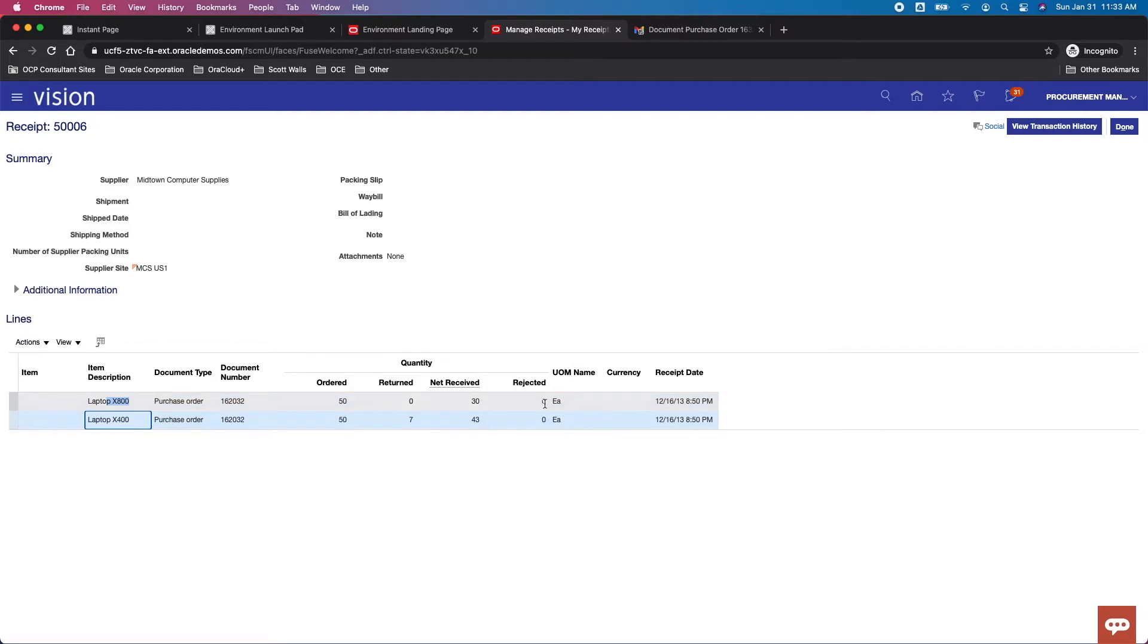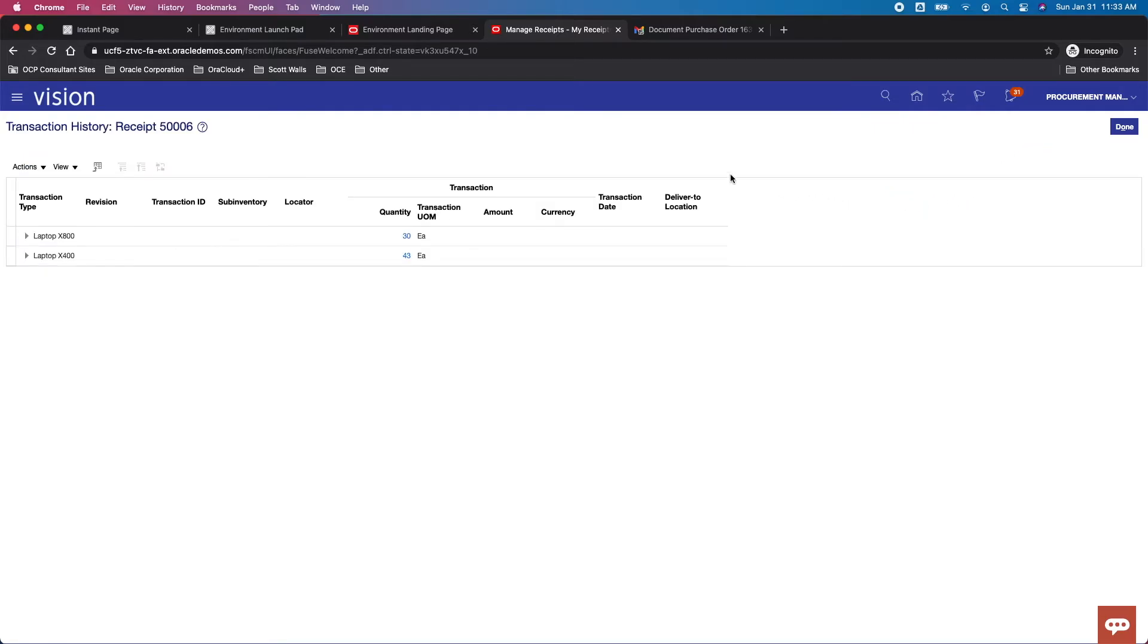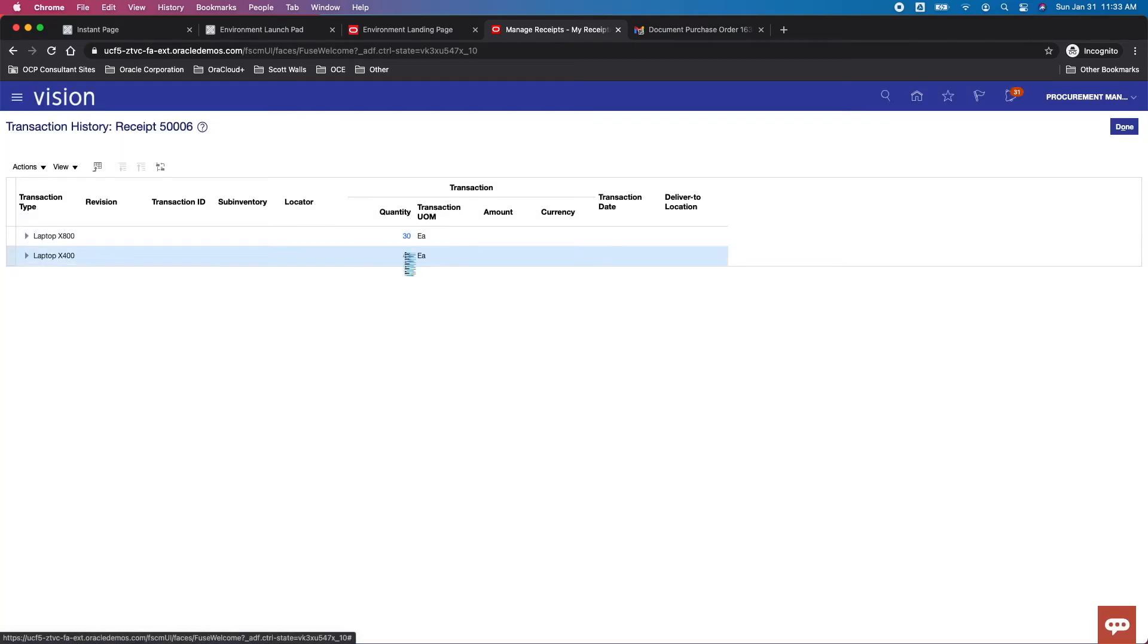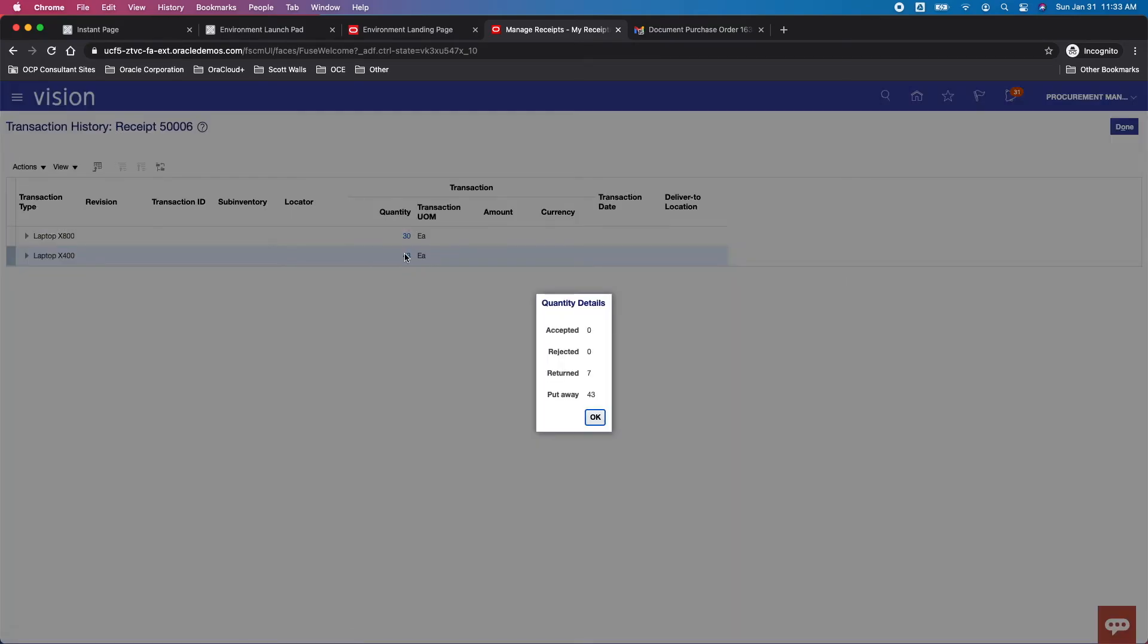You can see this is a way that we can see the different transactional history associated with our quantities. You can see here put away 30, except it rejected, and same here.